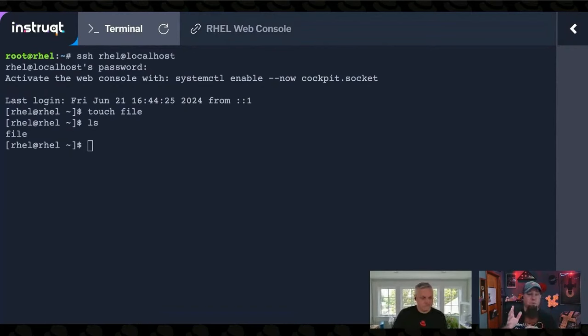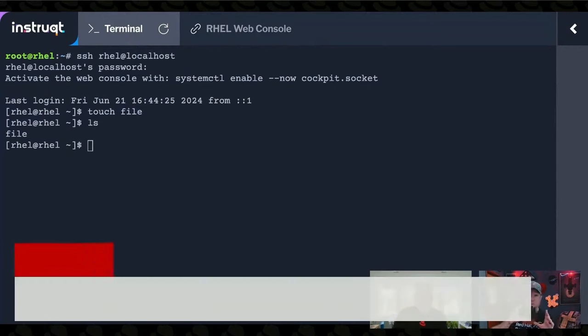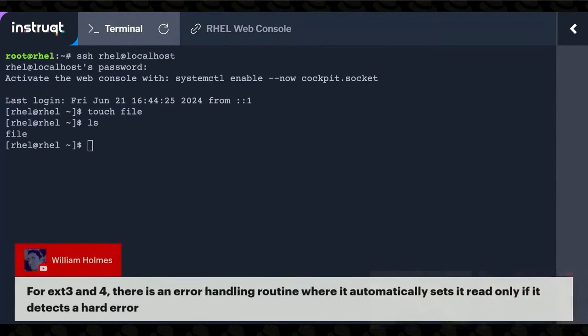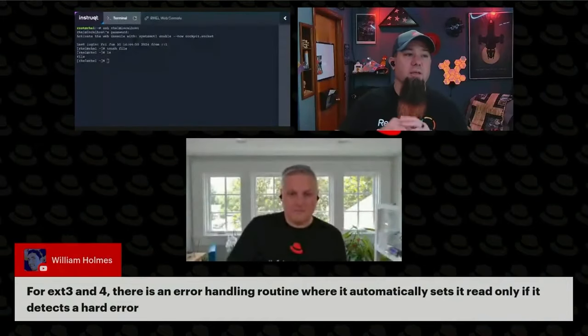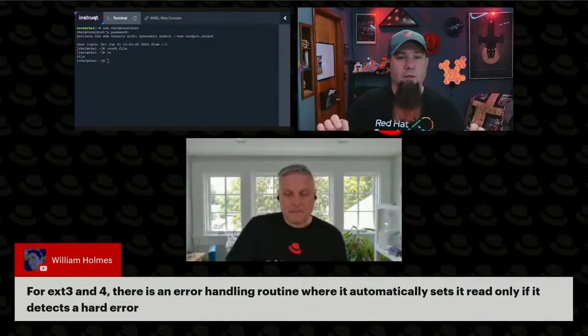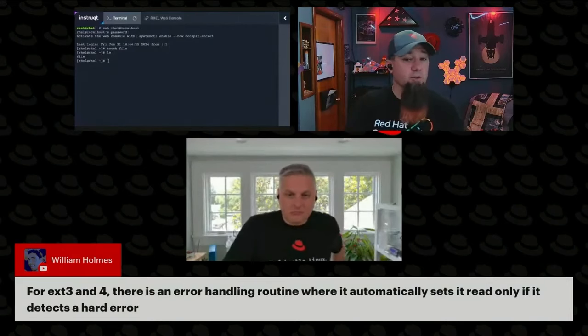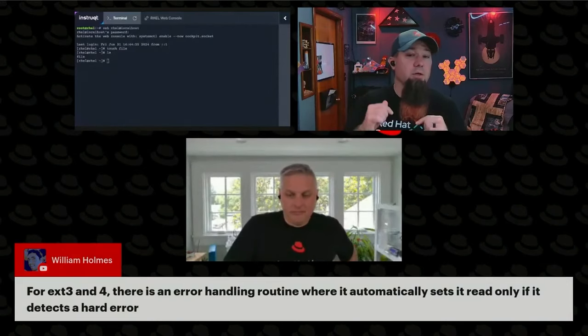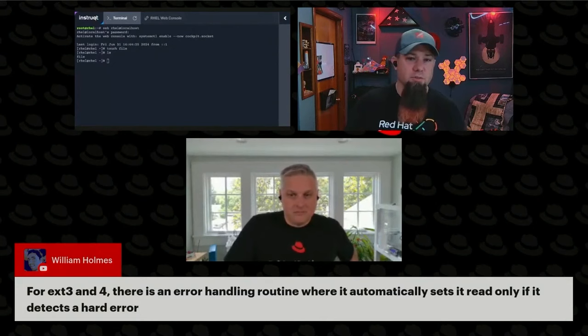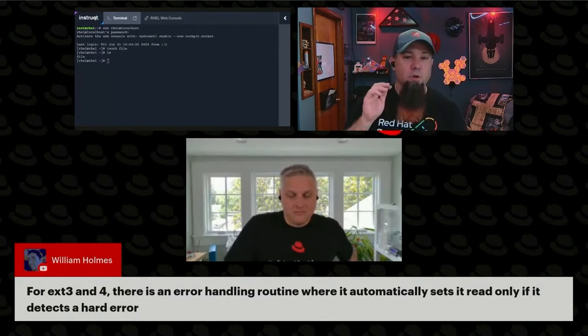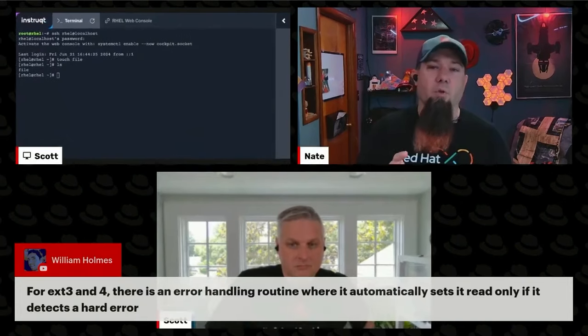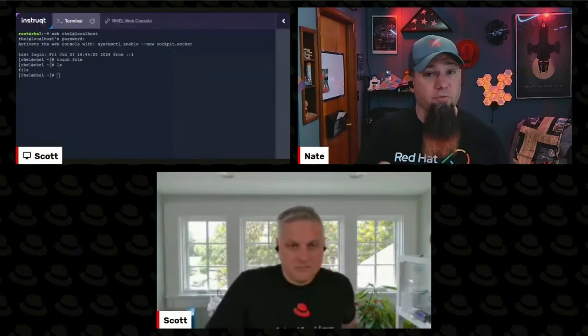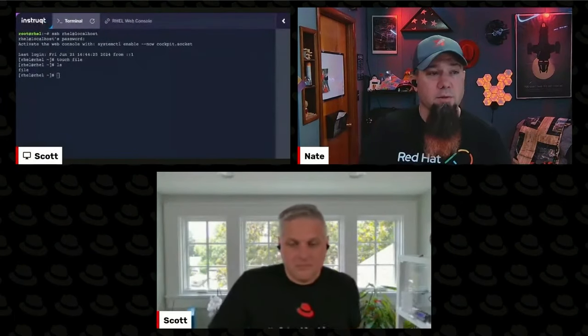Especially with EXT-based file systems, if that file system is dirty, if it failed the file system check, it'll automatically go to read-only mode. And if you just switch it back to read-write, there's a possibility you could cause damage to the file system. So you're going to want to look through logs and whatnot and figure out when it went read-only and why, before you just go ahead and make it read-write.